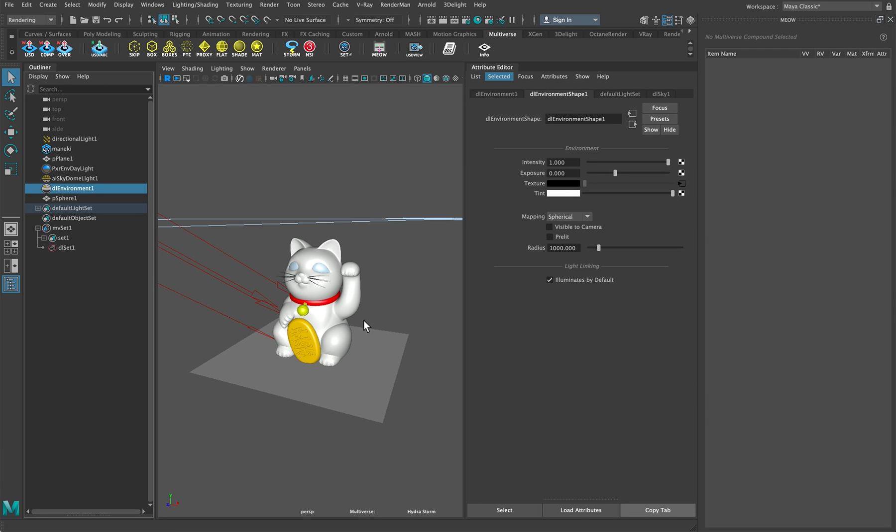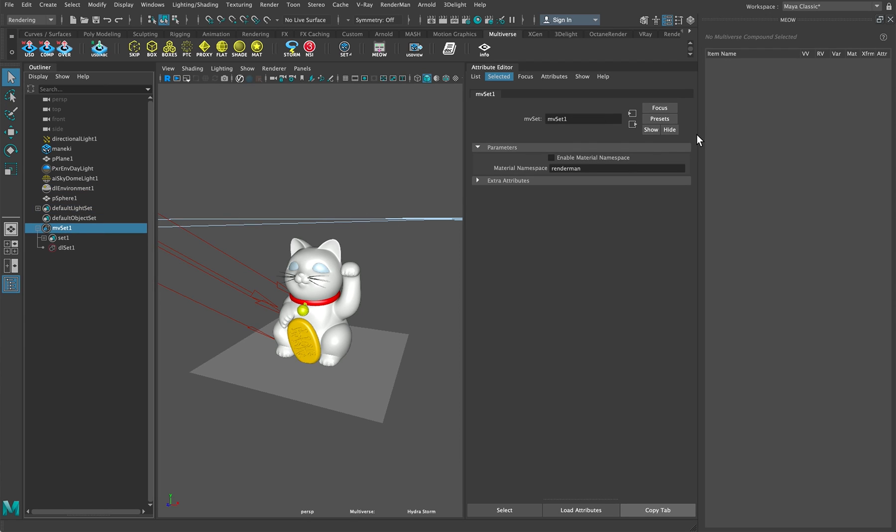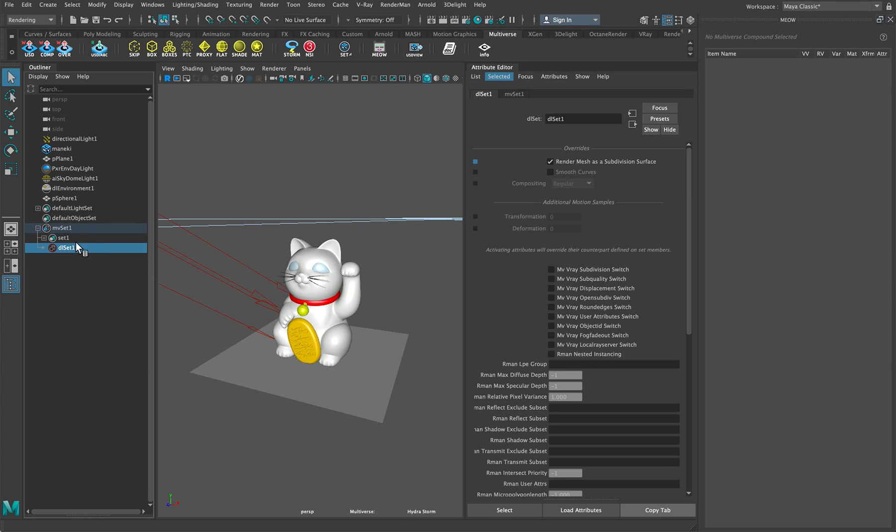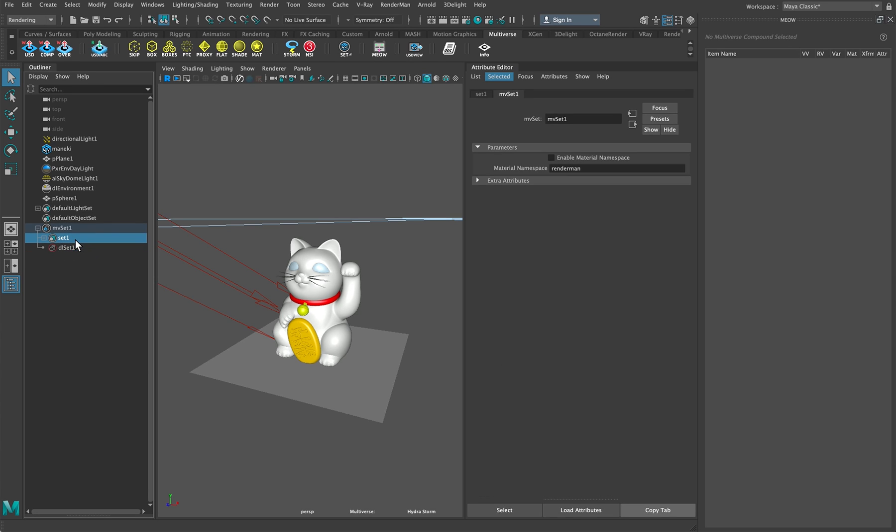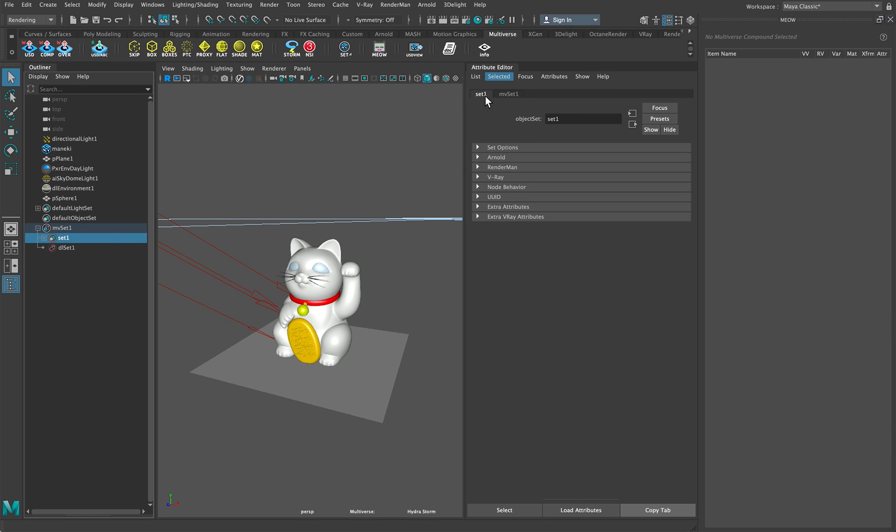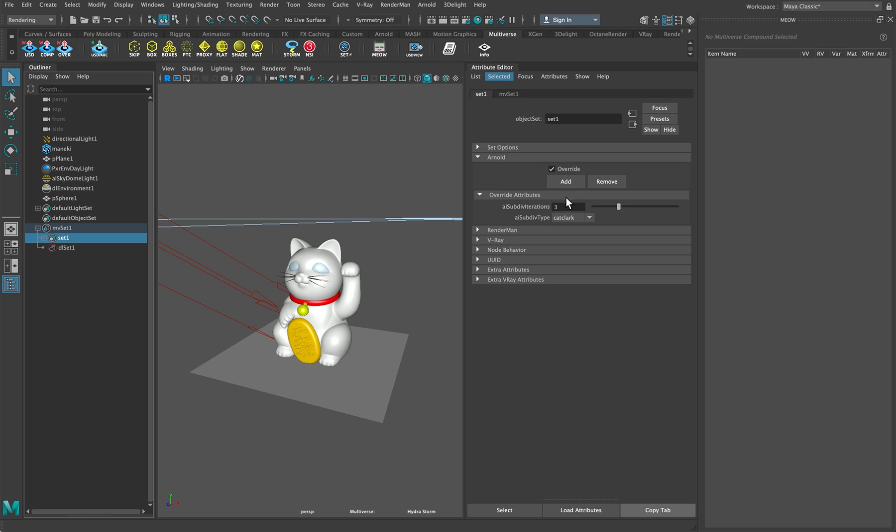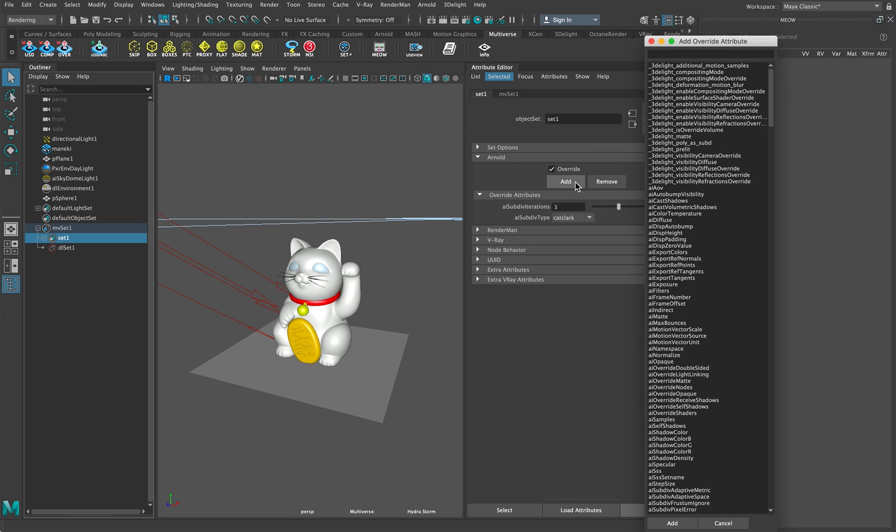So before I render with every renderer, let's explain. We have the MVSet node here and the MVSet node is actually containing a set node and a DLset node. This set node, the standard Maya set node, is used so we can set in it subdivision surface attributes in this case or any other attribute you may want to add.